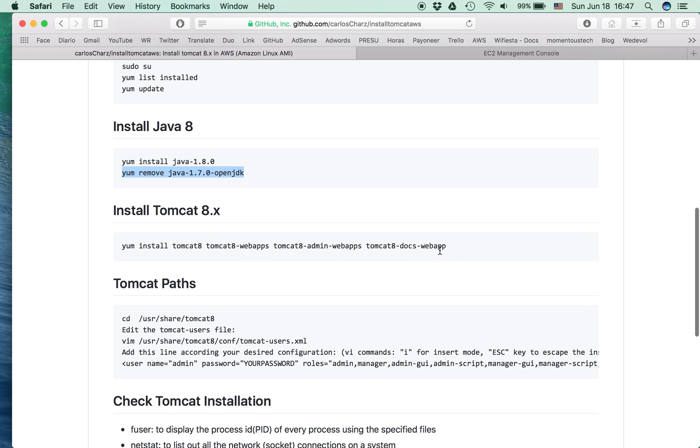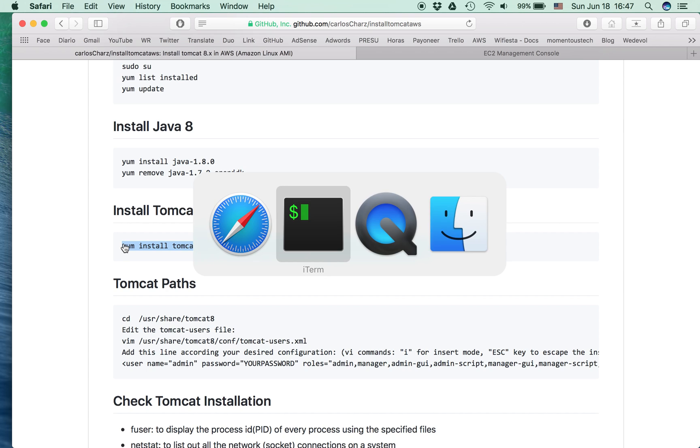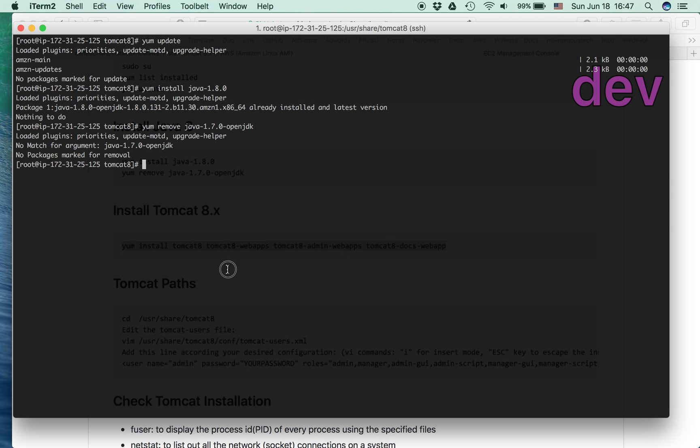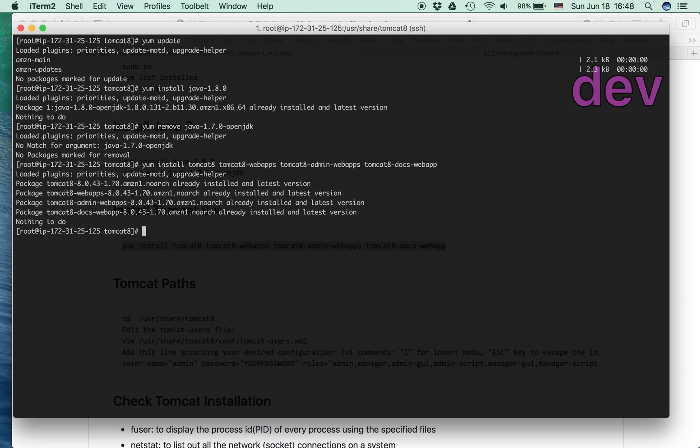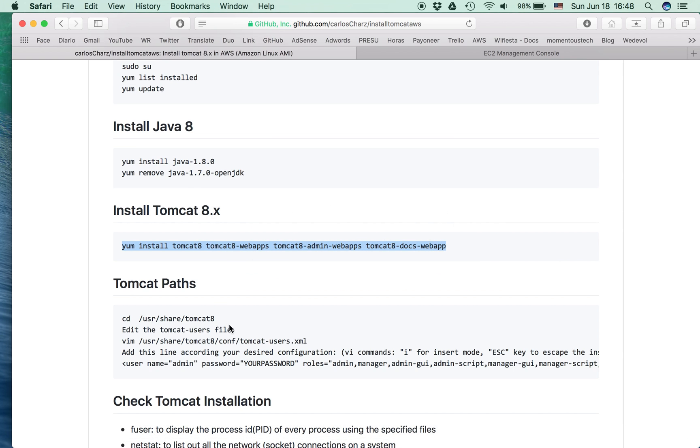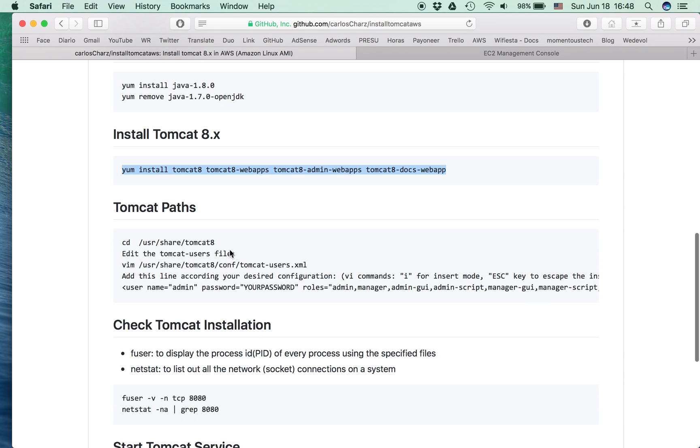Then we install Tomcat 8, which is actually one command. It's really easy. Well, I already have everything.